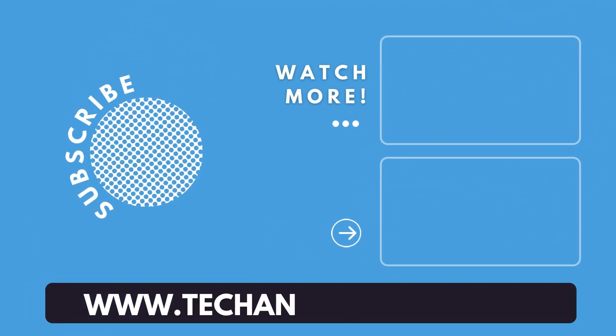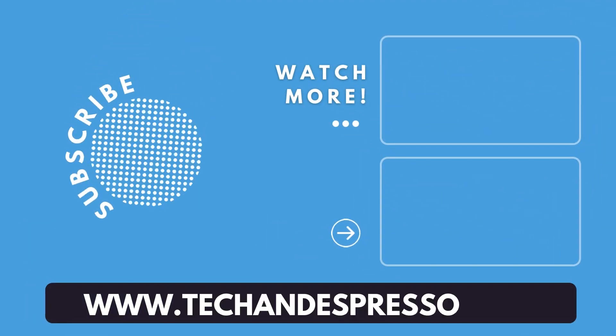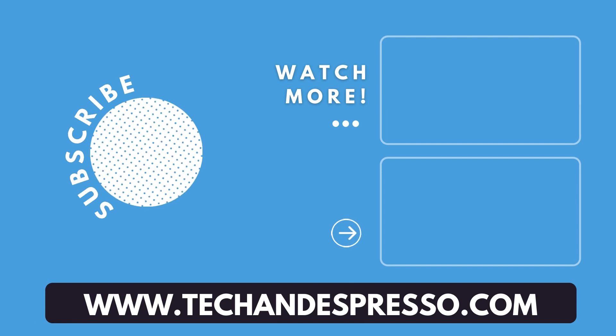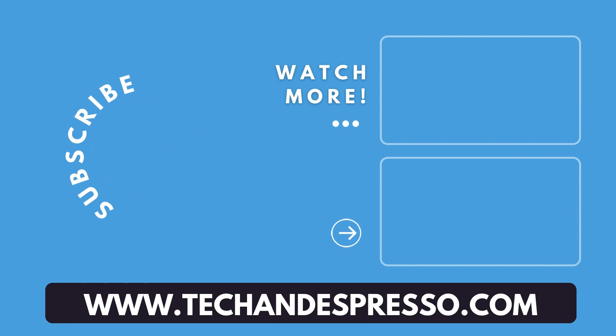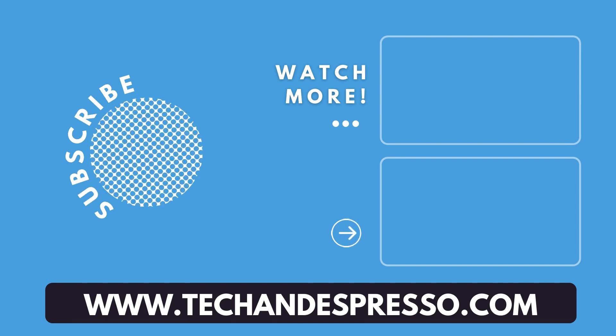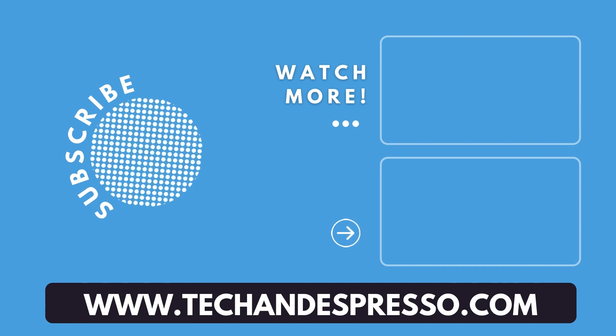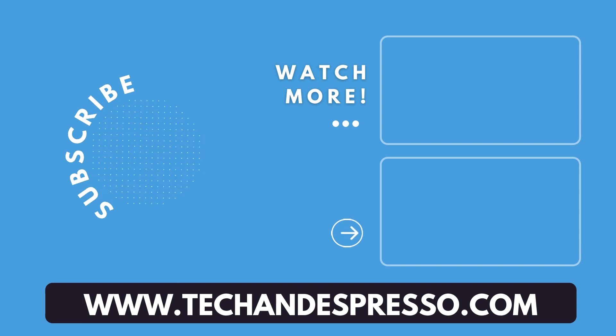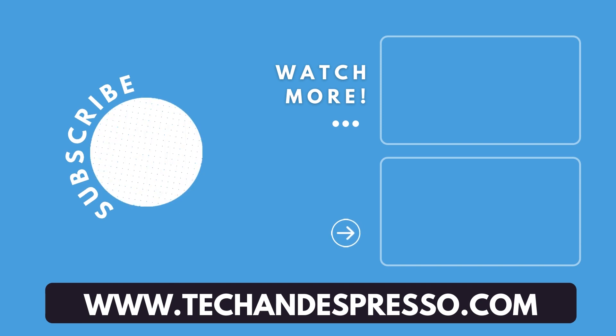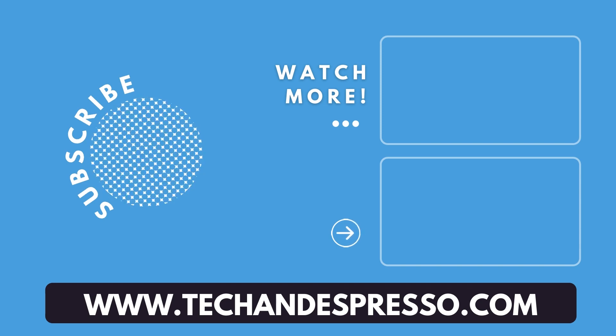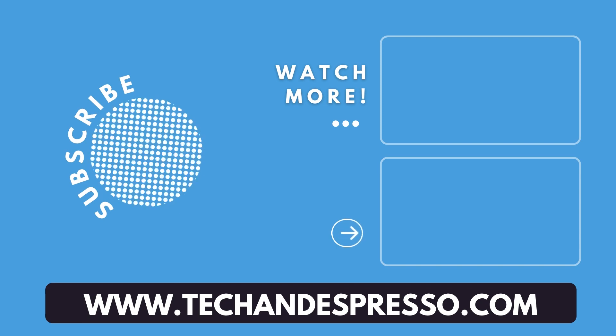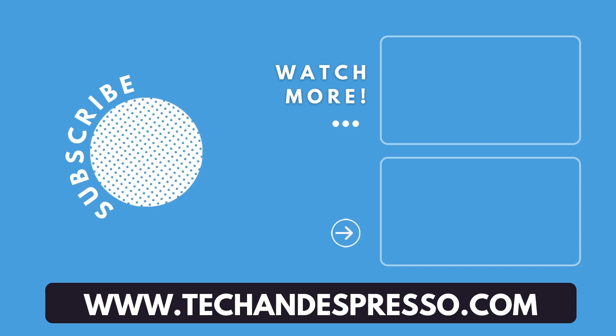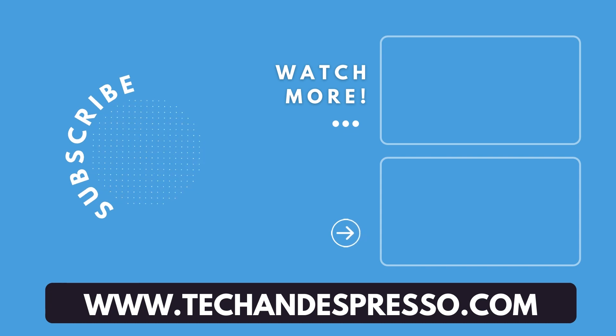So in the comments below, let me know where Fusion 360 messes you up as far as sketches, constraints, where you bump into errors, where that seems to show up. Love to hear that. Love to hear your questions. Thanks for watching. Catch you in the next video.